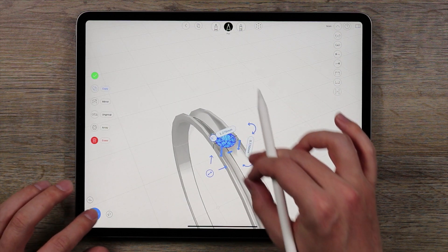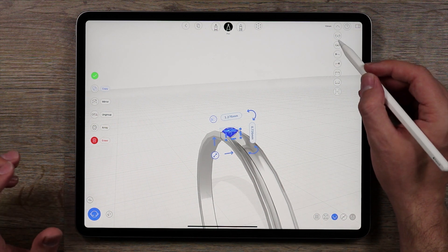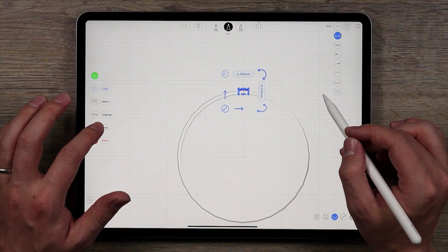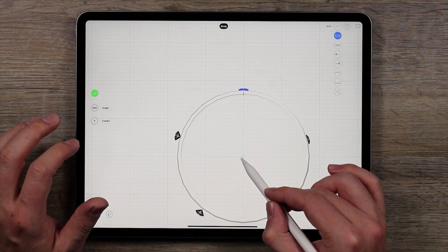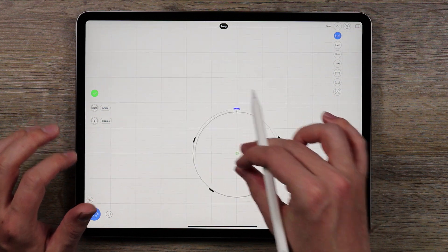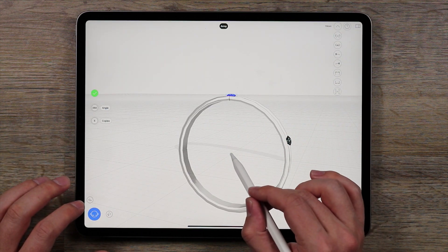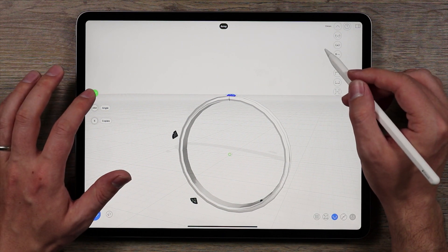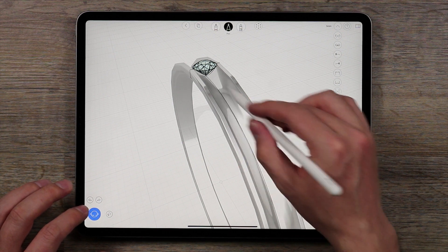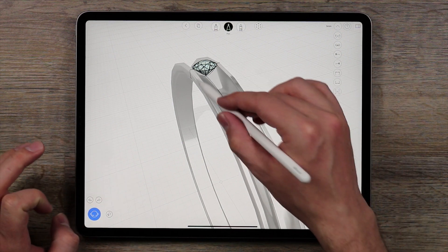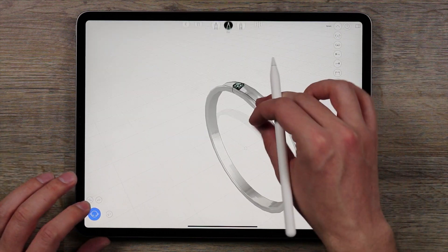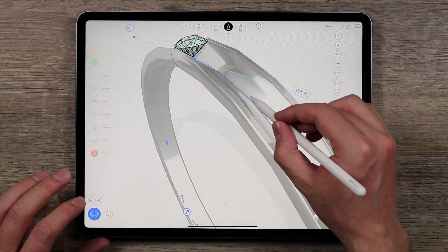Now I'm going to select this gemstone — it's already grouped — and I want to make an array of it. I'll go back to the front view and tap Array, then bring this green array point down. It's not snapping correctly because the circle that we initially drew got split when I drew that curve. If that circle gets split, the array won't exactly center.